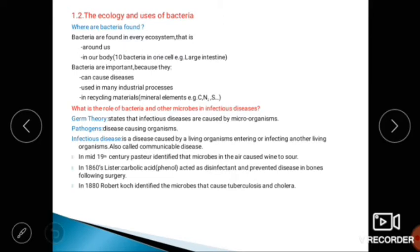In our body there are ten bacteria in one cell — for example, the large intestine. Bacteria are important because they can cause diseases, and they are used in many industrial processes, including recycling mineral elements like carbon, nitrogen, and sulfur.